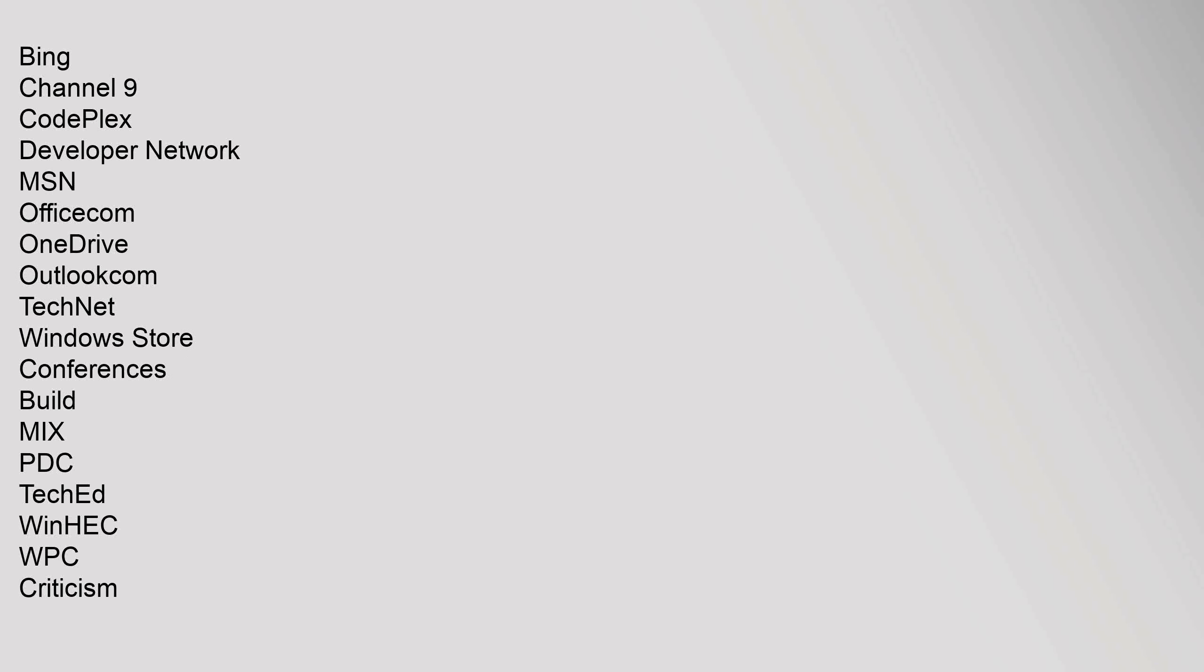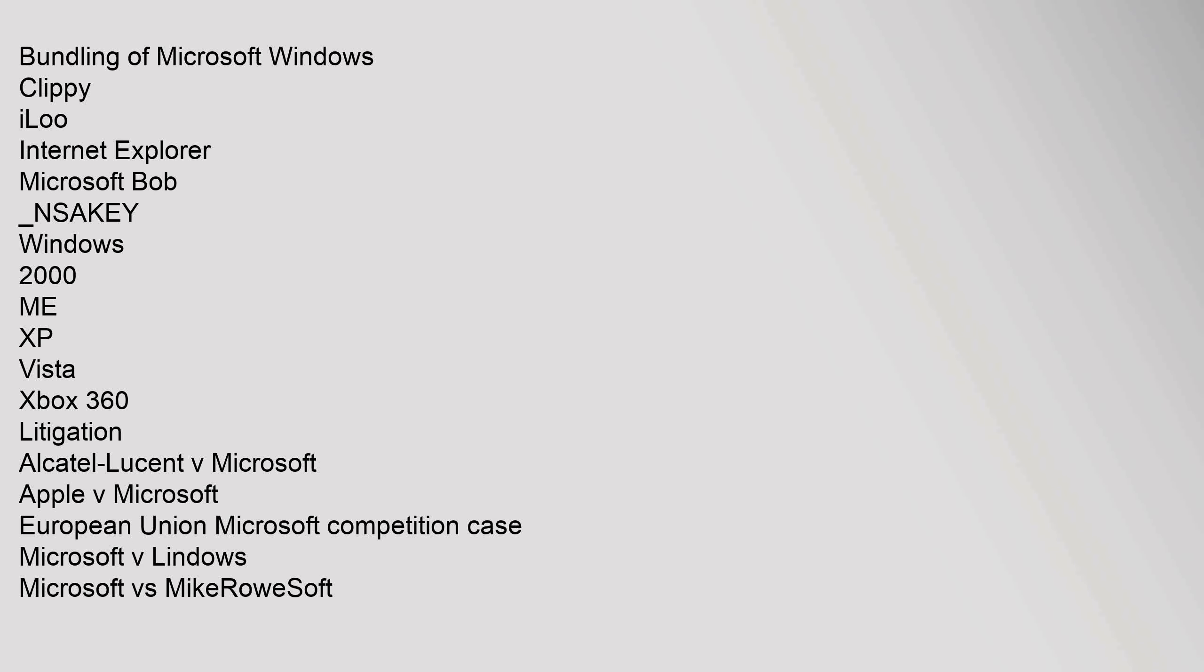Channel 9, CodePlex, Developer Network, MSN, Office.com, OneDrive, Outlook.com, TechNet, Windows Store. Conferences: Build, Mix, PDC, TechEd, WinHEC, WPC. Criticism: Bundling of Microsoft Windows, Clippy, iLoo, Internet Explorer, Microsoft Bob, NSAKEY, Windows 2000, Me, XP, Vista, Xbox 360.